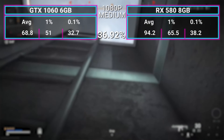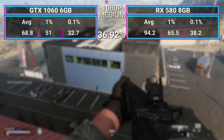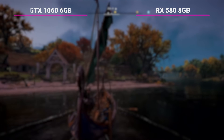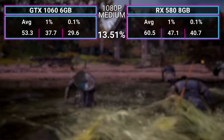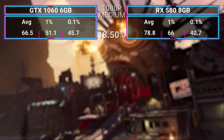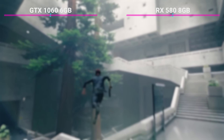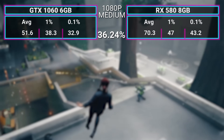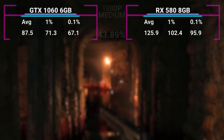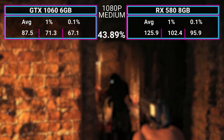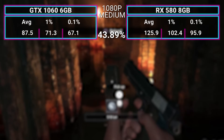Grand Theft Auto V handedly goes to the 1060 6GB at 127.8 FPS versus the 580's 97.8. In Call of Duty Warzone, the RX 580 wins — as it does in the rest of the games. It got 94.2 FPS versus 68.8, a 36% difference. In Assassin's Creed Valhalla, a 13.5% difference — 60.5 FPS on the 580 versus 53.3 on the 1060. Borderlands 3: an 18% difference, again in favor of the 580. In Control, a 36% difference — 70.3 FPS average versus the 1060's 51.6. And Resident Evil Village — an AMD title — handedly goes to the 580 8GB at 125.9 FPS average versus the 1060's 87.5 FPS.